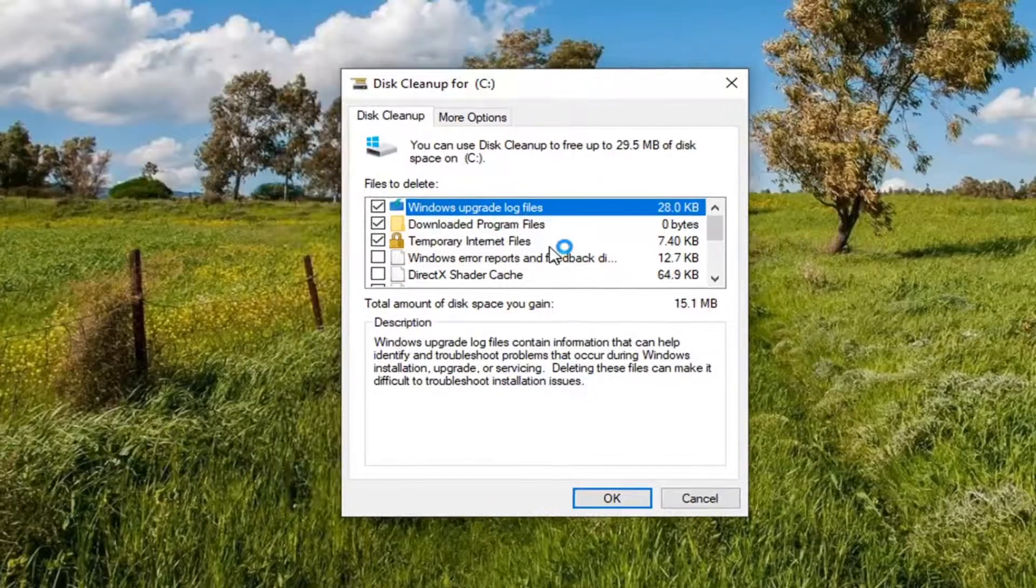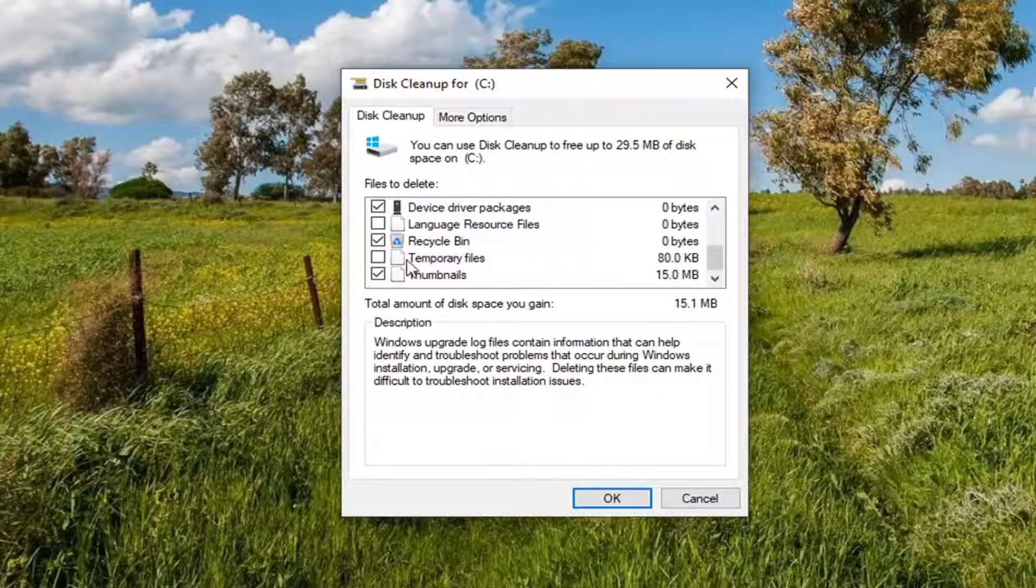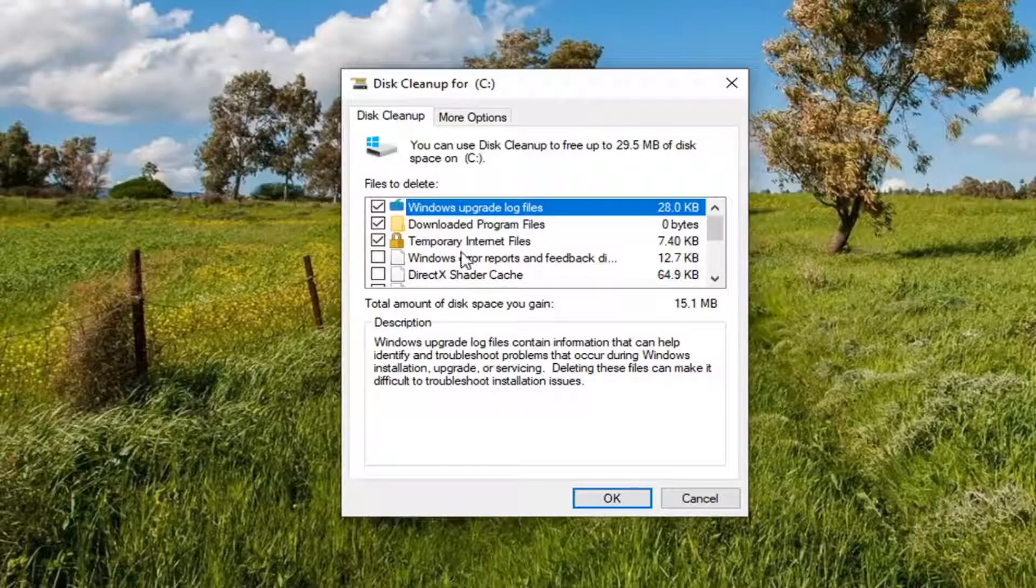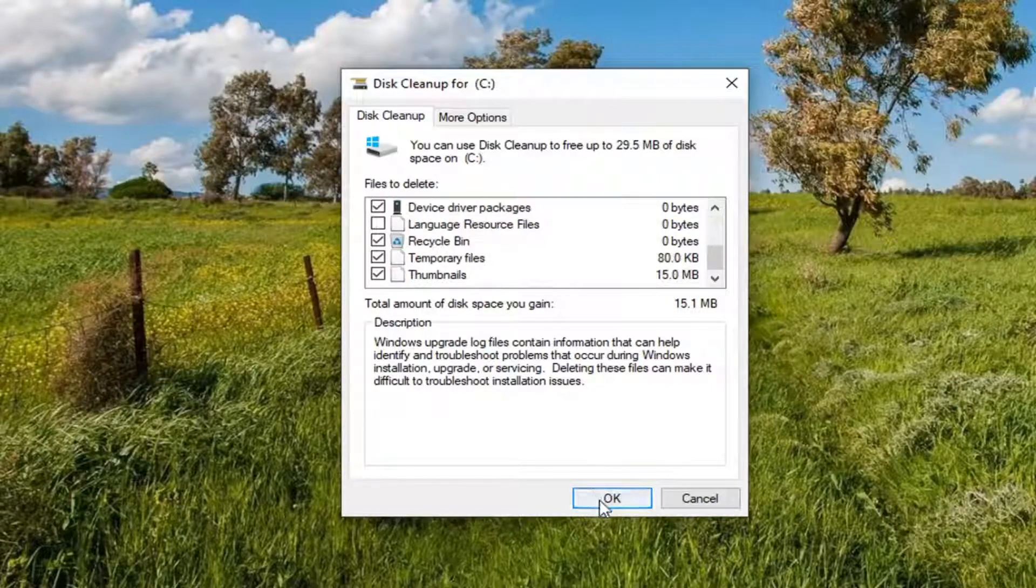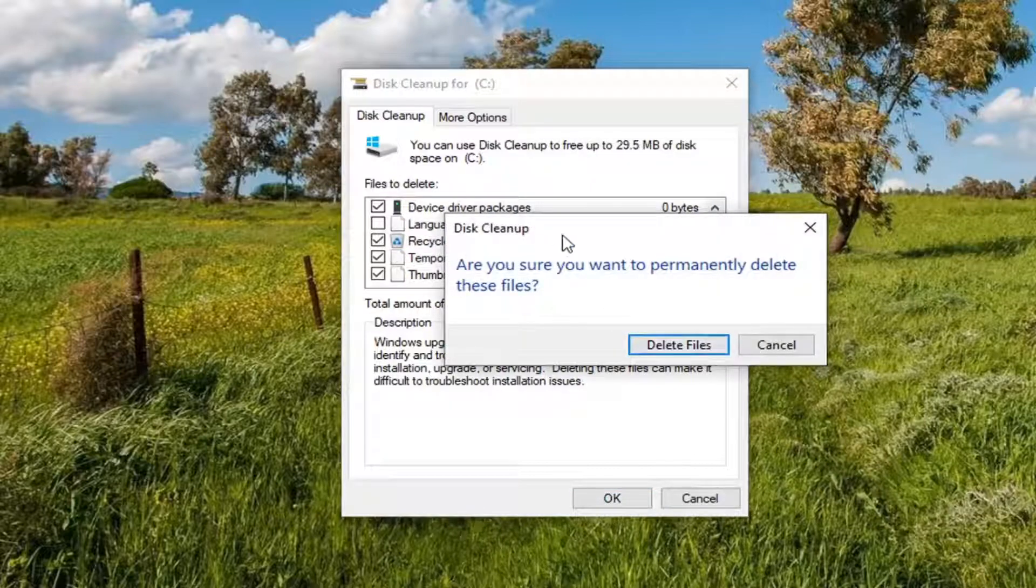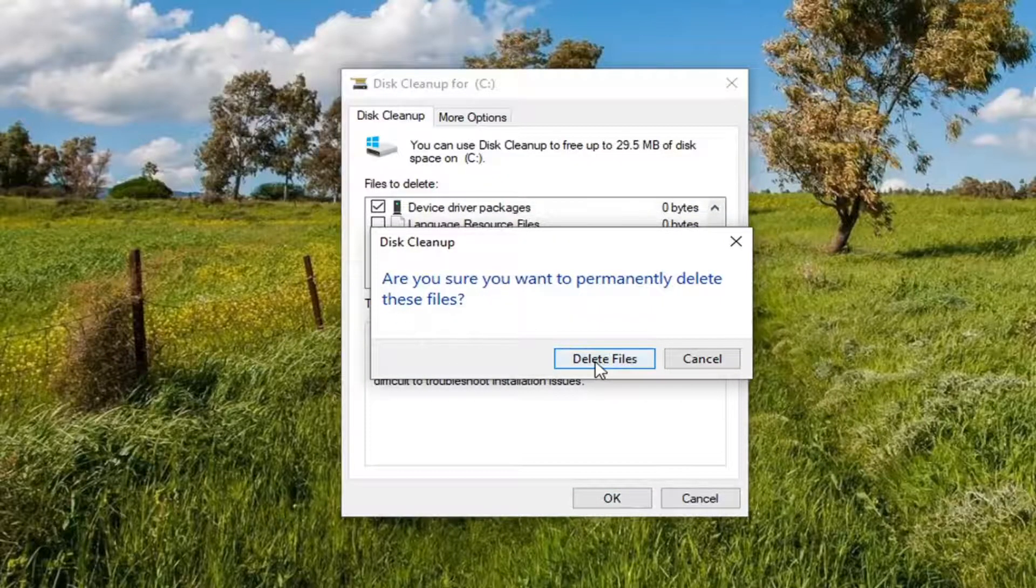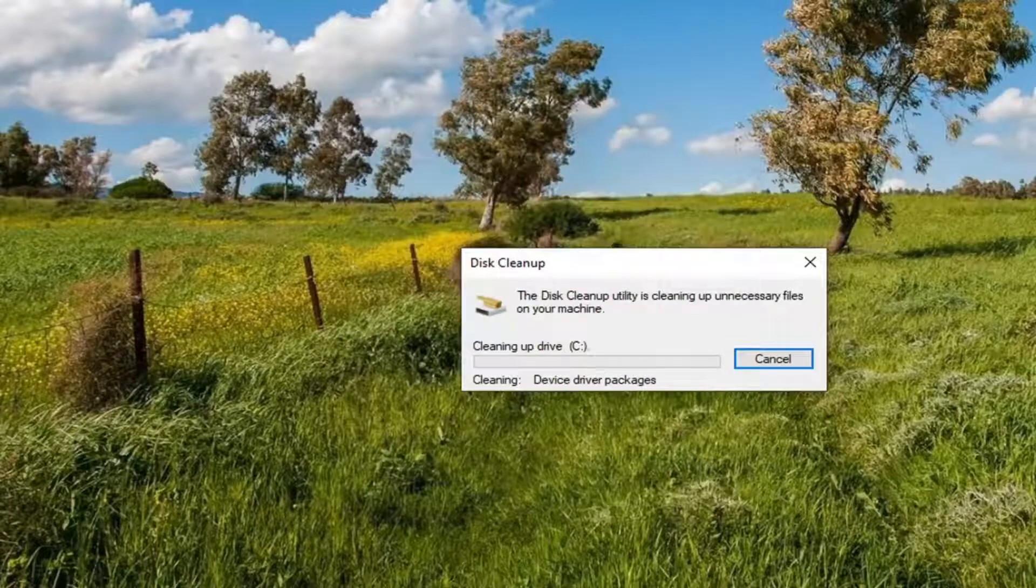We're going to go back over here and make sure again temporary files is checkmarked. And if you want to clean up any of these other files, you're welcome to checkmark next to them as well. We're going to go ahead and select OK. It's going to ask if you want to permanently delete these files. Go ahead and select delete files.